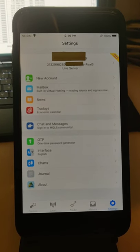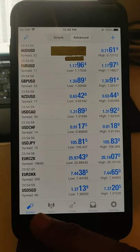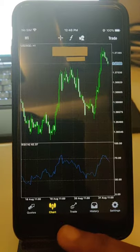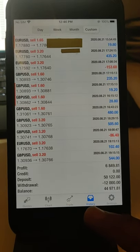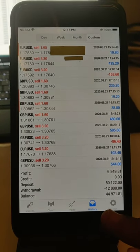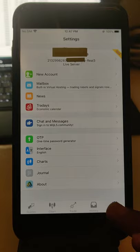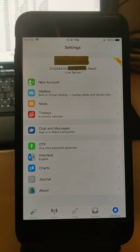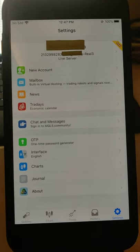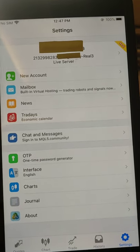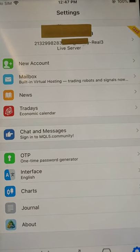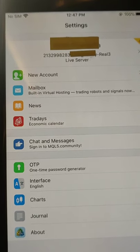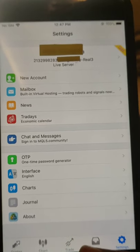Hello trader, welcome once again to Forex Trade One. We will show you one account where we will show you all the details, trade history, and everything. As you can see, this is the real account 2132998283, which you can see on the screen.